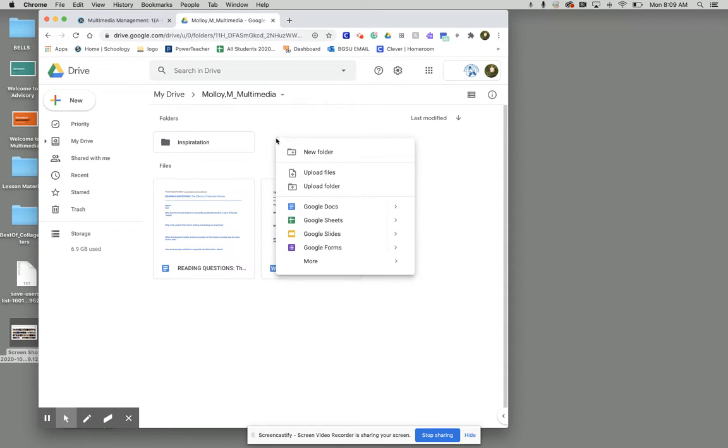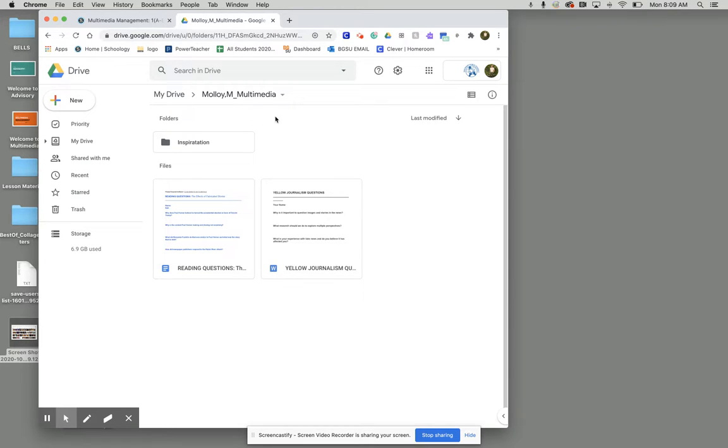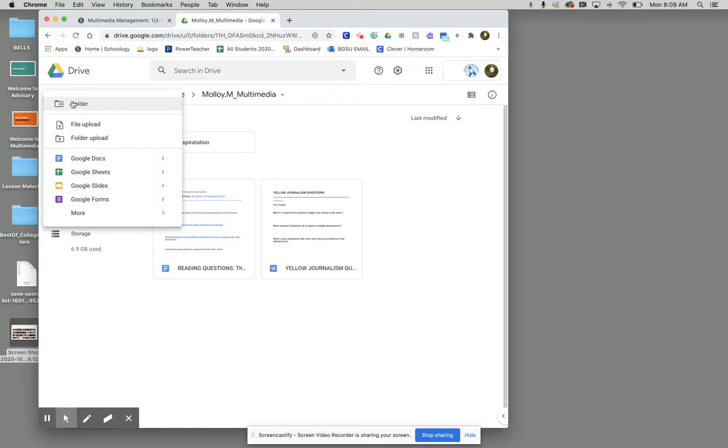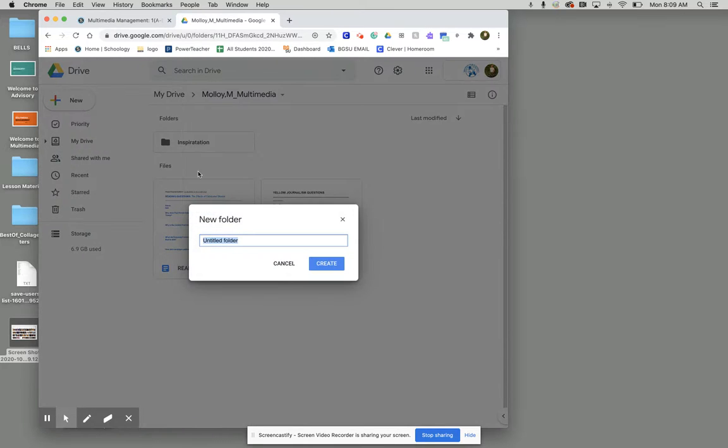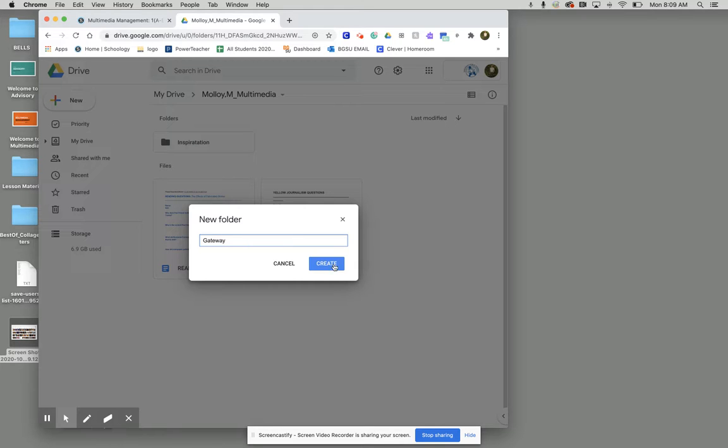Now you can either right-click on your keyboard and go to new folder or you could go up to where it says new and click folder. Once again we're going to call this gateway and then we're going to hit create.